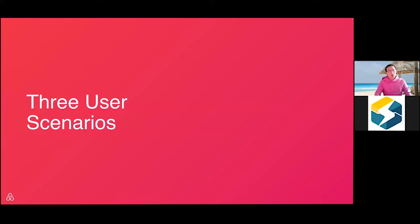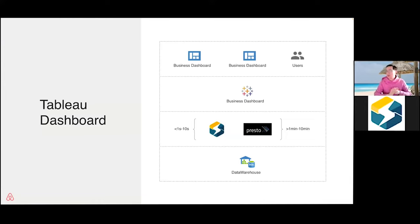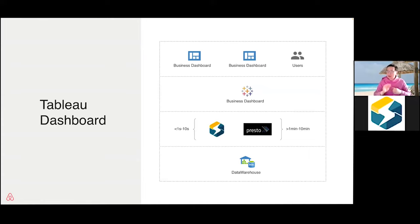Now let's take a look at three interesting use cases. The first one is enabling Tableau dashboard scenarios for Airbnb. The software layers look like this: we have the data warehouse at the bottom, and we are using StarRocks right now. For the Tableau case, we don't talk to Druid anymore — we use Presto and StarRocks as the BI query engine layer, and on top is the business dashboard looked at by executives, operation users, etc.